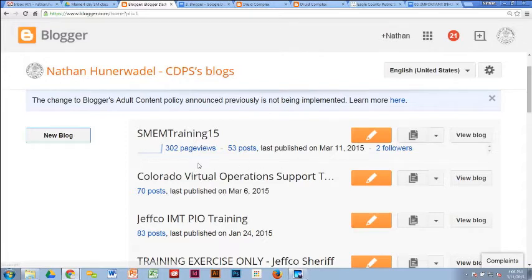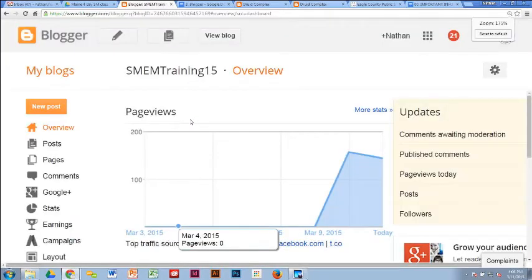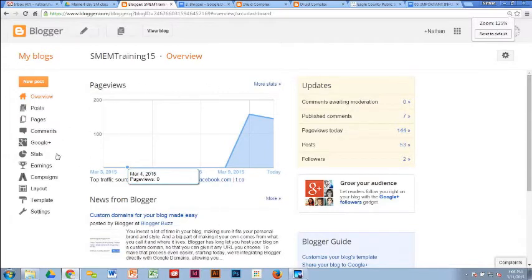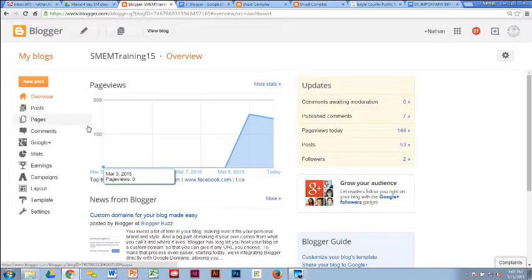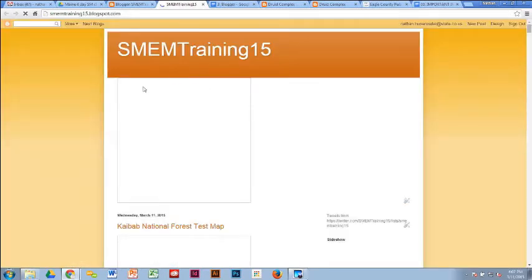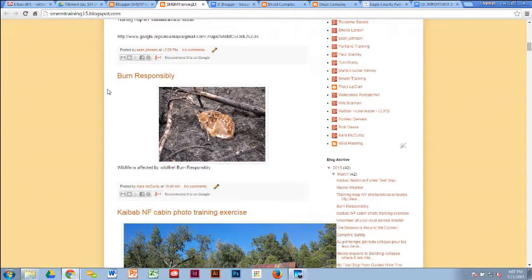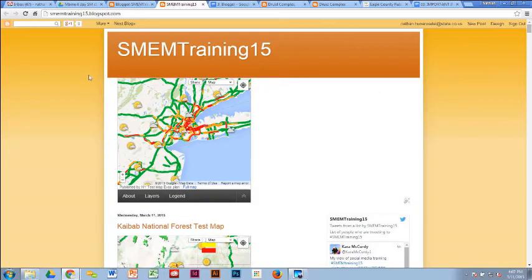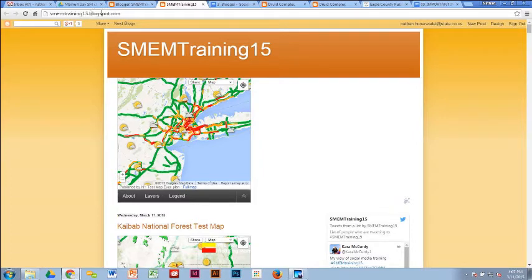Your blog will show up in the dashboard. If you have multiple blogs, you'll see them all listed. Click on the one you created — in this case 'SMEM Training 15' — and you'll come into what is really the guts of the page. This is not the public-facing page. To see the public-facing page, hit 'View Blog' up here. We've already done some training on this blog so the formatting is a little messy, but disregard that — it's because a lot of people have been posting and practicing on here.